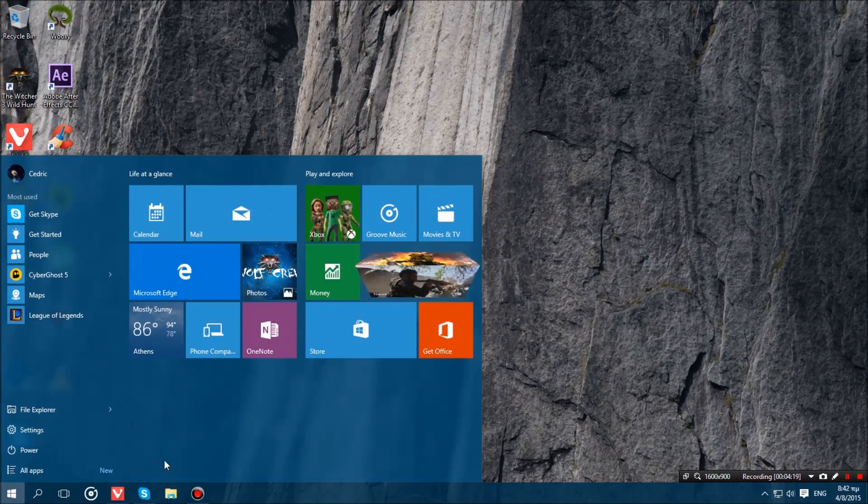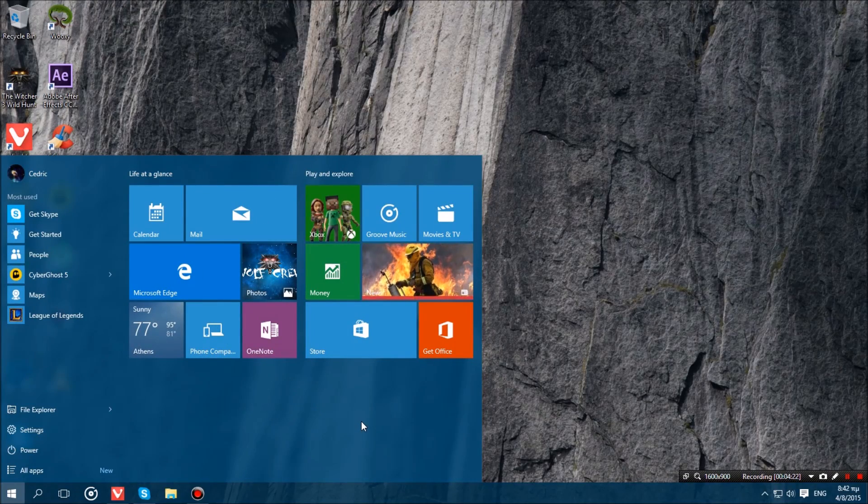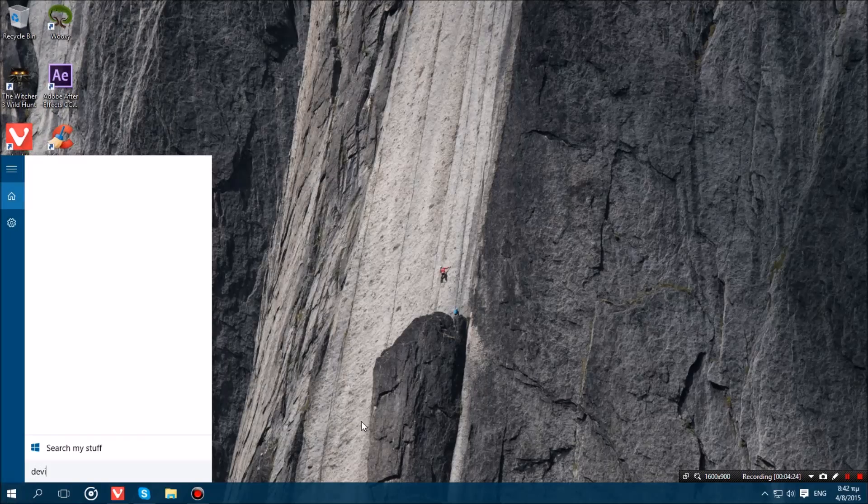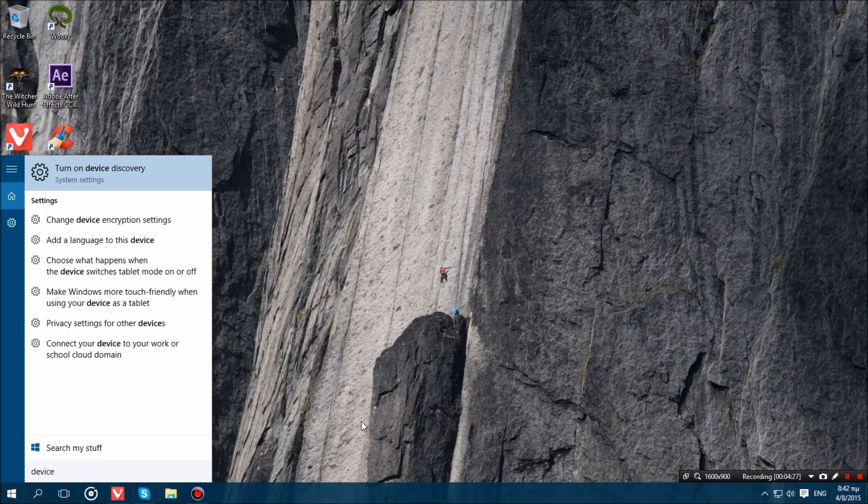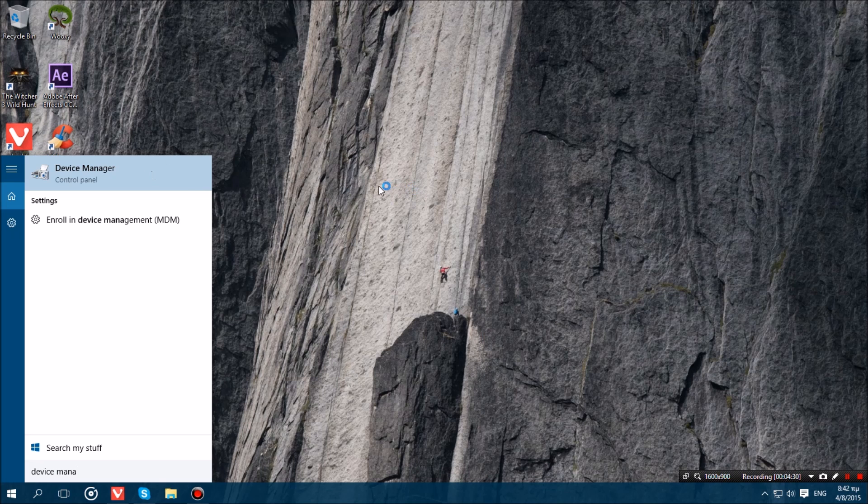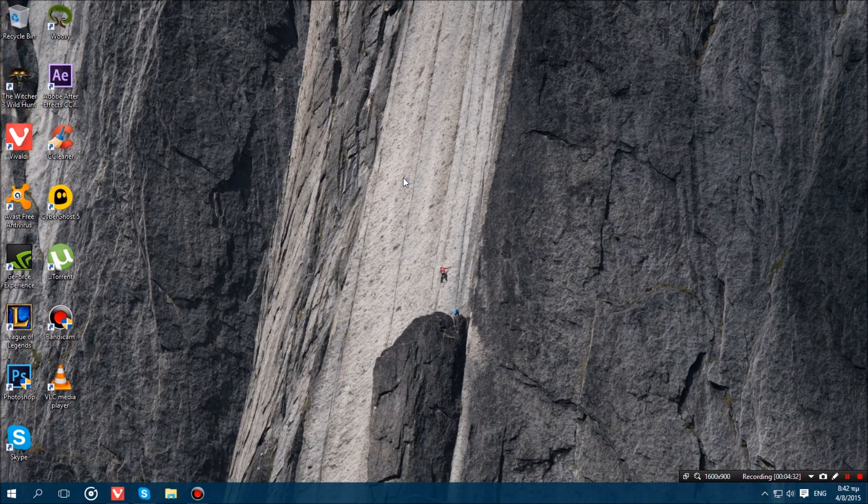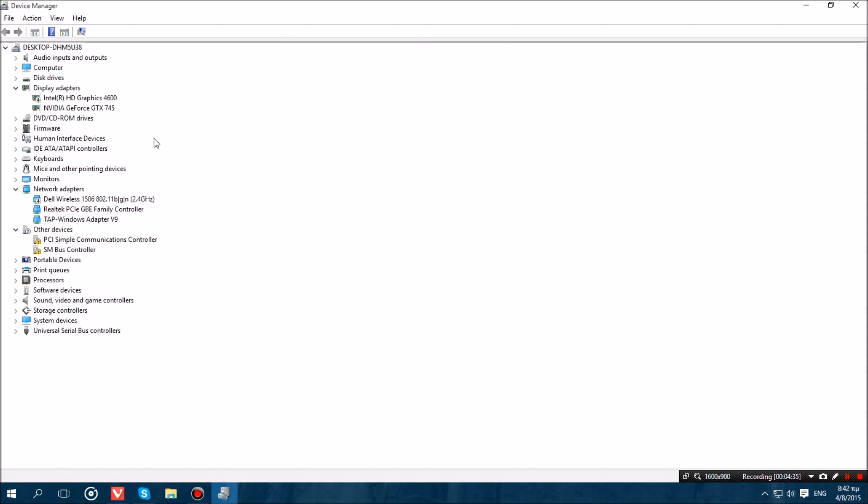Now what you want to do is open up your start menu and search for device manager. And there you go, open up your device manager. And under display adapters you will probably have two adapters. It will have your graphics card which is probably either your Nvidia or AMD graphics card, and your integrated graphics which can either be Intel or AMD. Now what you want to do is disable your integrated graphics card which in my case is the Intel one.